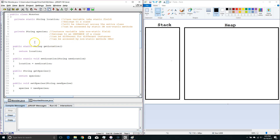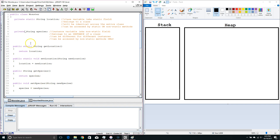As a reminder, static fields can be accessed by static methods or non-static methods, whereas non-static fields can only be accessed by non-static methods. So we have our getter and setter method for location and our getter and setter method for species. Our getter and setter method for species had to be non-static, since species is non-static. Our getter and setter method for location could have been non-static, but we decided to make it static to give us a little more flexibility.